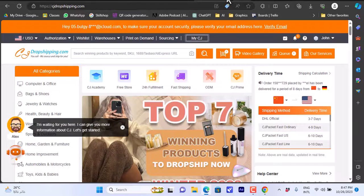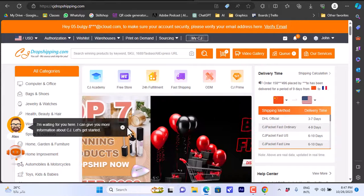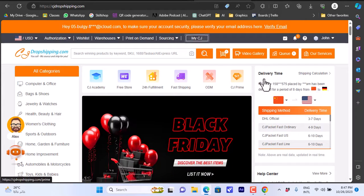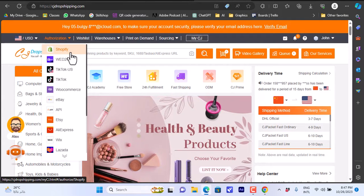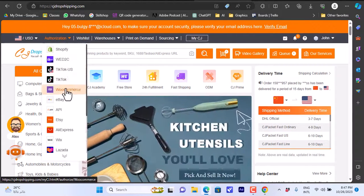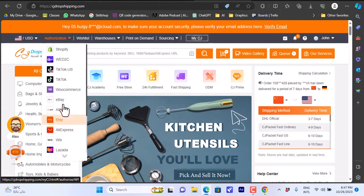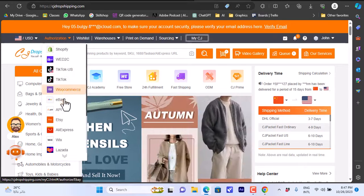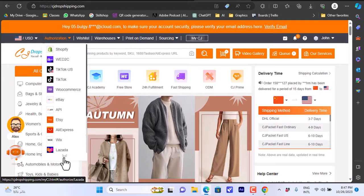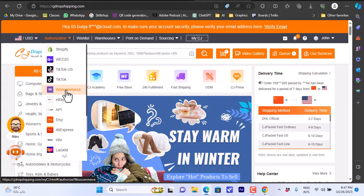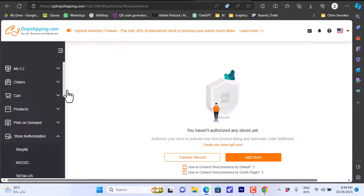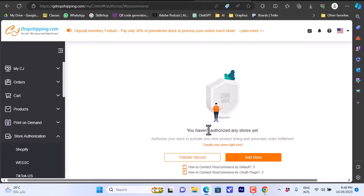On the CJ Dropshipping website, signed into your account, go to Authorization. Here you can authorize or connect stores from multiple platforms like TikTok, WooCommerce, eBay, Etsy, AliExpress, and others. Click on WooCommerce to connect your WooCommerce store.